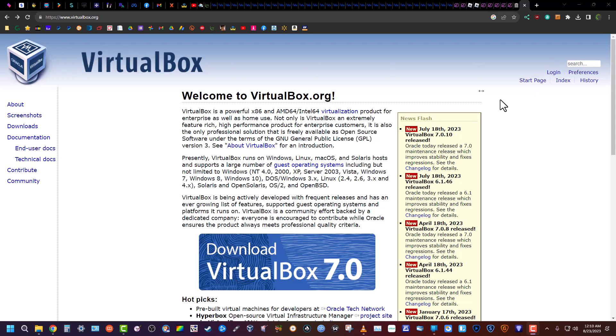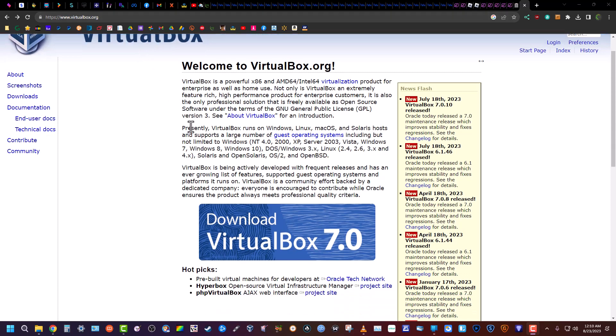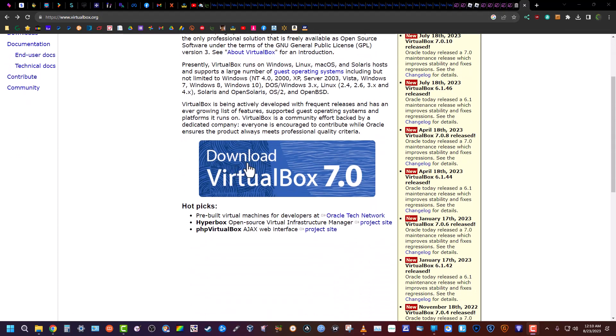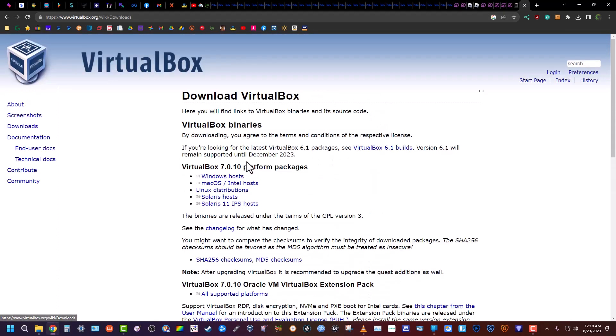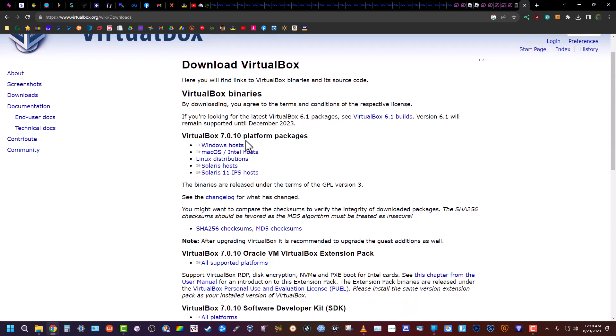Hey guys, so I'm gonna show you how to run Windows XP on your newer system. First what you're gonna need is VirtualBox as we're creating a virtual machine. You're gonna go to virtualbox.org and click on download VirtualBox. It's gonna bring you to this page where you're gonna need to click on the Windows host.